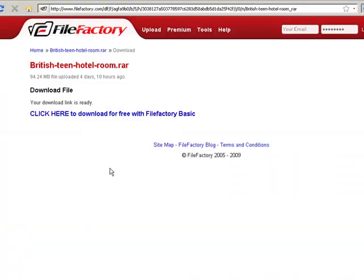Now, click here to download for free with FileFactory Basic.